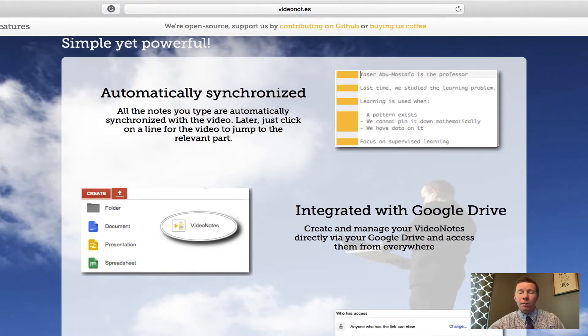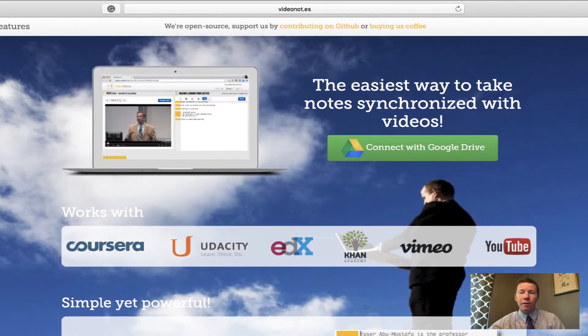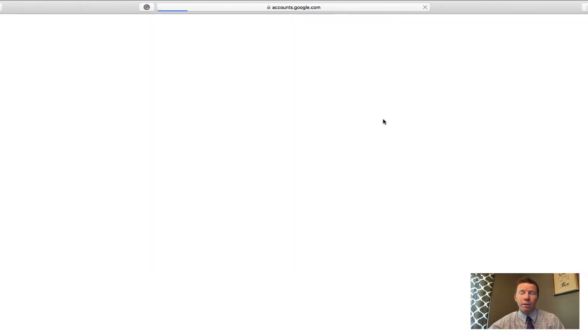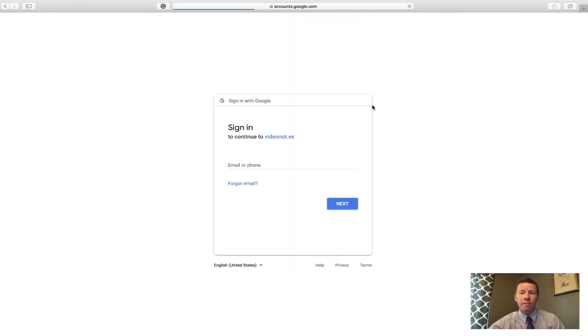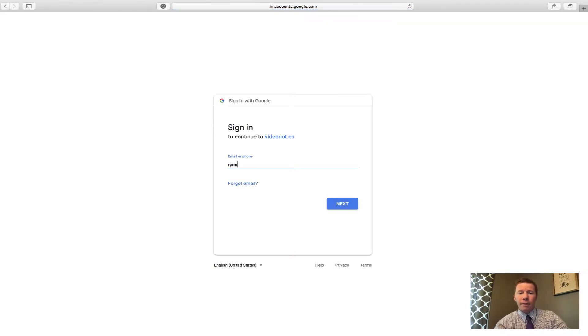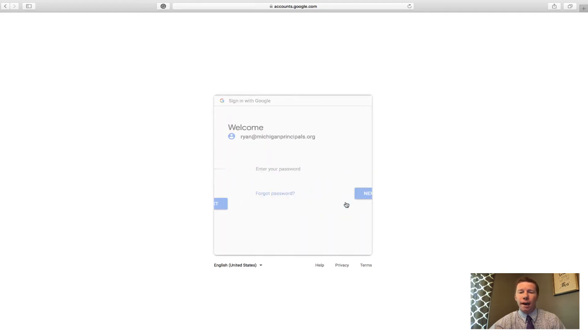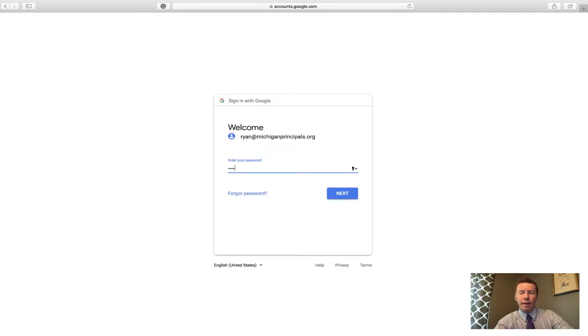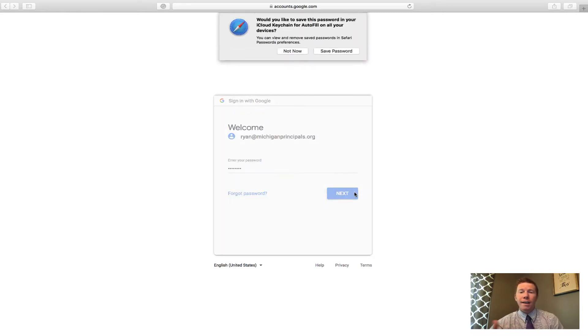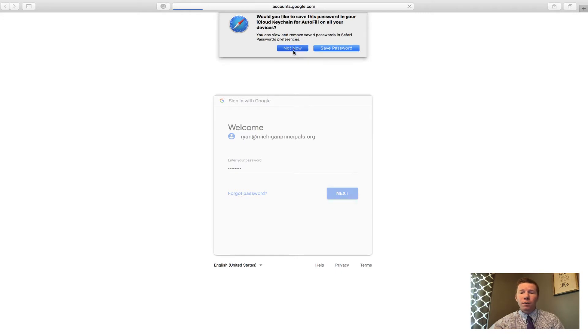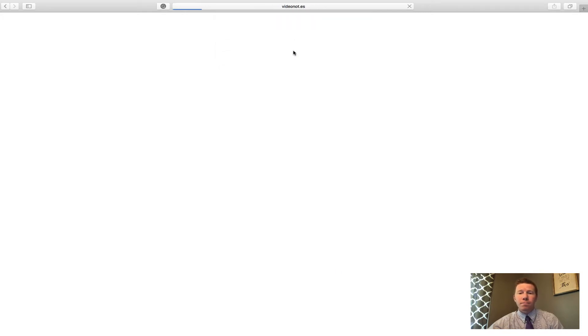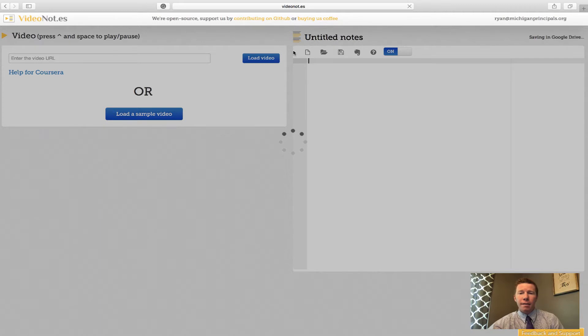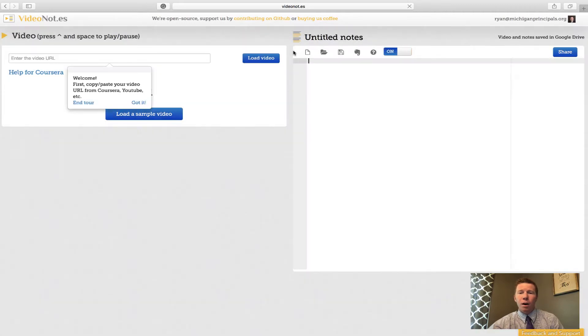The very first thing we're going to do to get started is go ahead and connect this to our Google Drive, so I'm going to click on that button and I'm going to sign in with my Google information. What's nice about this is it's not requiring a different username account or a separate password that you have to keep track of or memorize. It's basically an add-on for Google, and once we get logged in it'll take us to our editor page where we can go ahead and get started and start checking out some videos and taking notes.